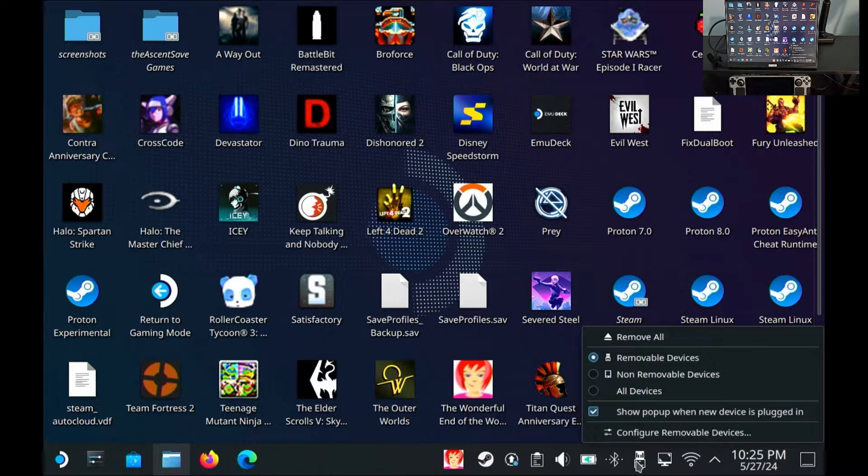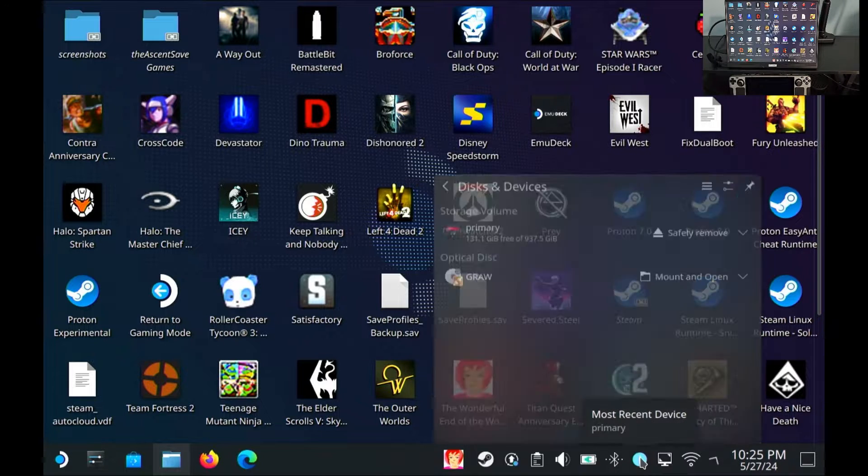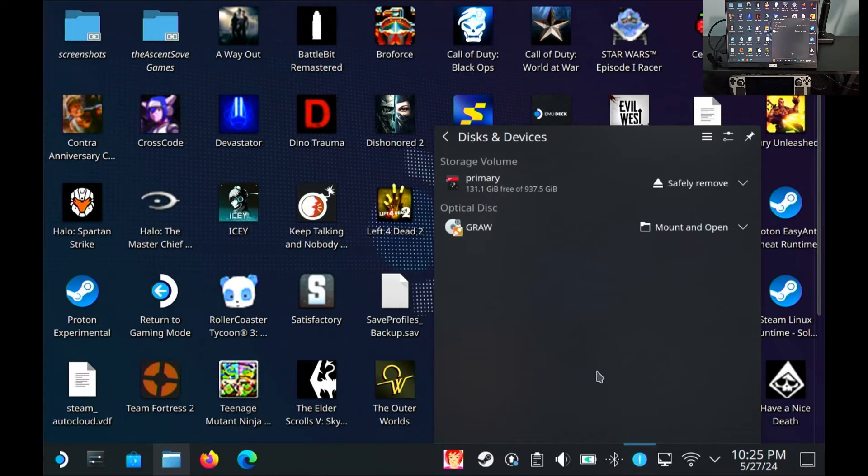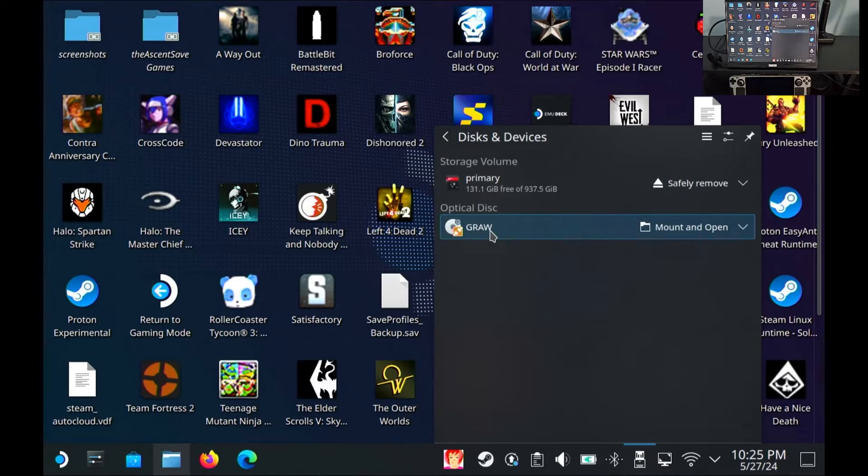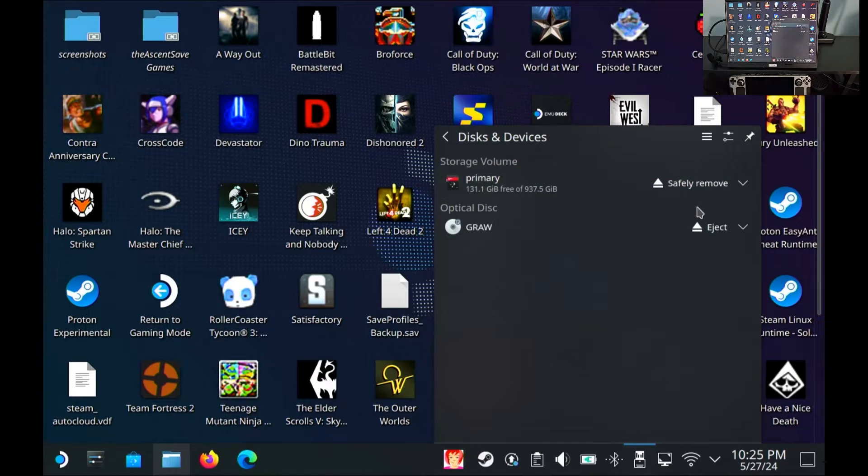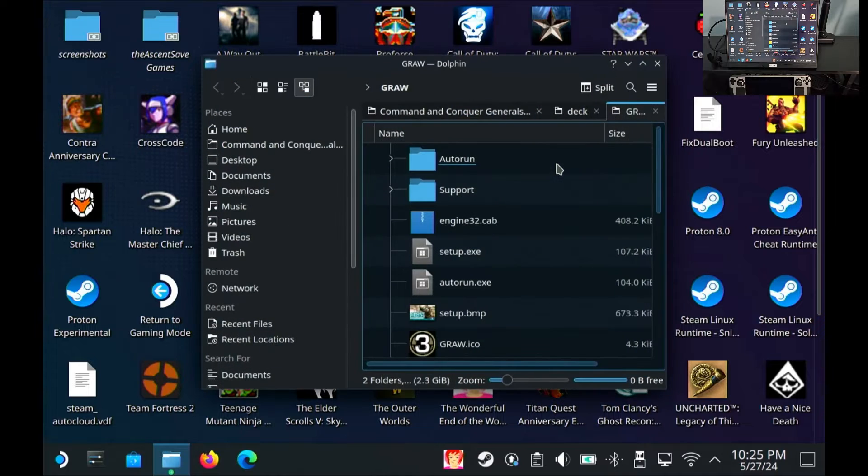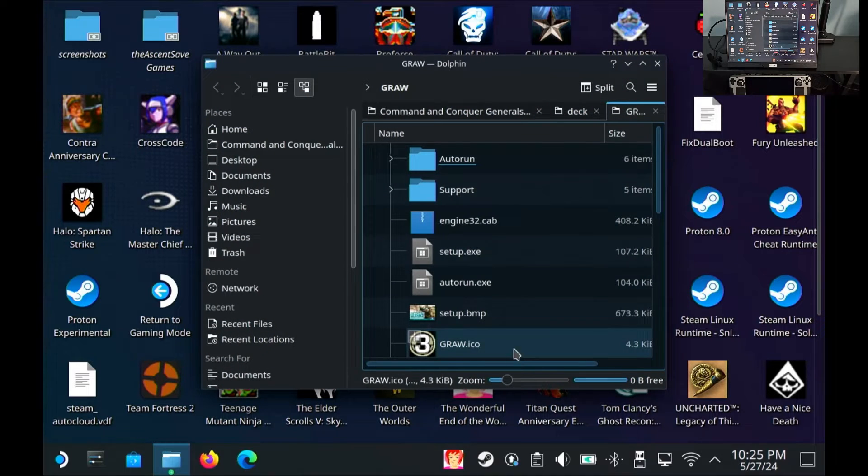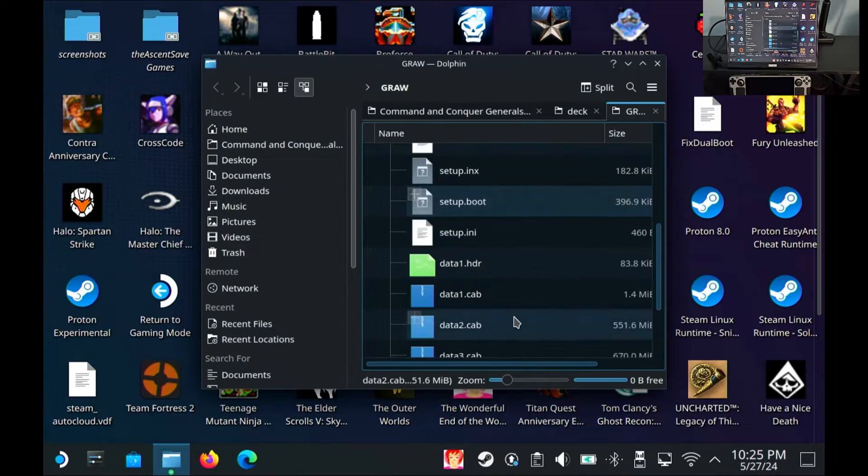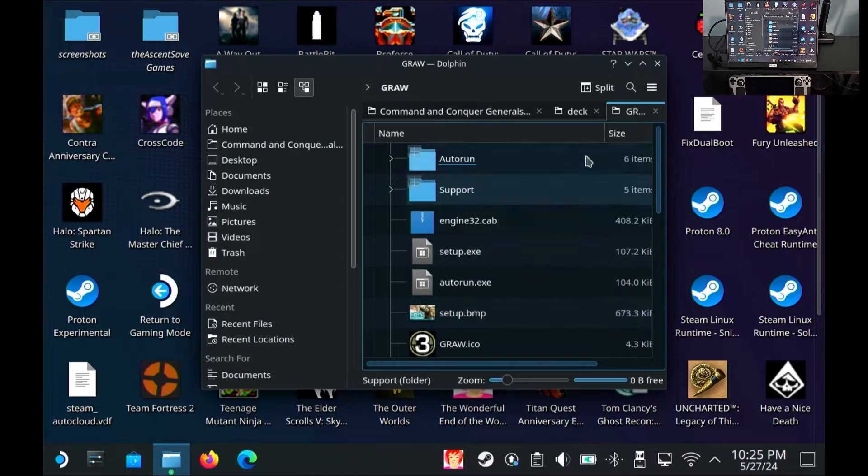So if I open this, come on, let me give it a second. There we go. See Graw, Ghost Recon Advanced Warfighter. Mount and open. So we're not actually going to need that open. I just want it to mount. So there it pops open. You can see all the game files and everything's in there.